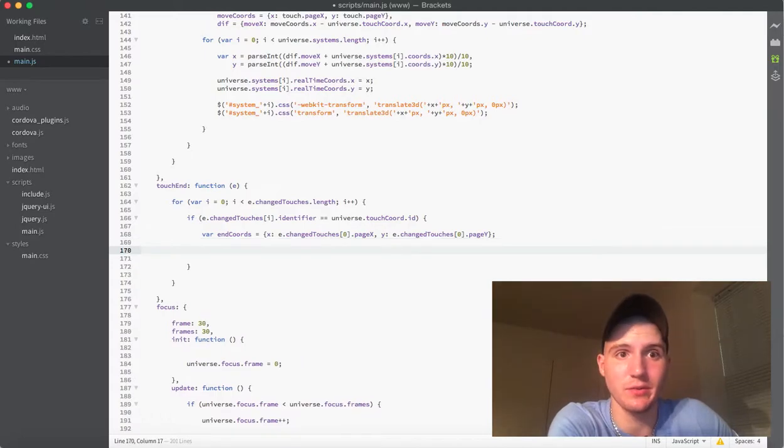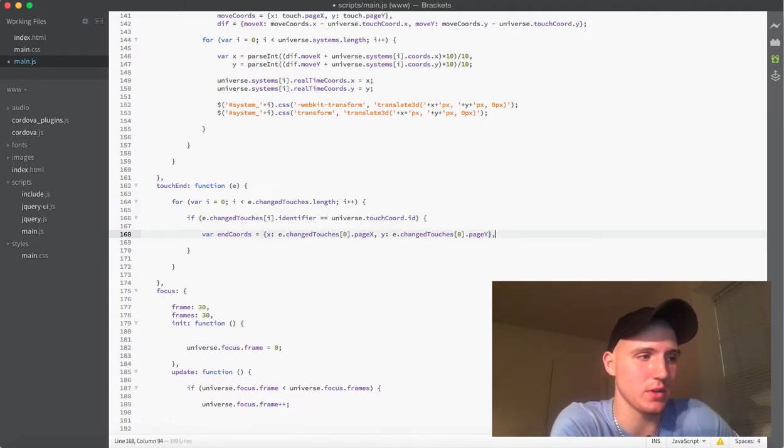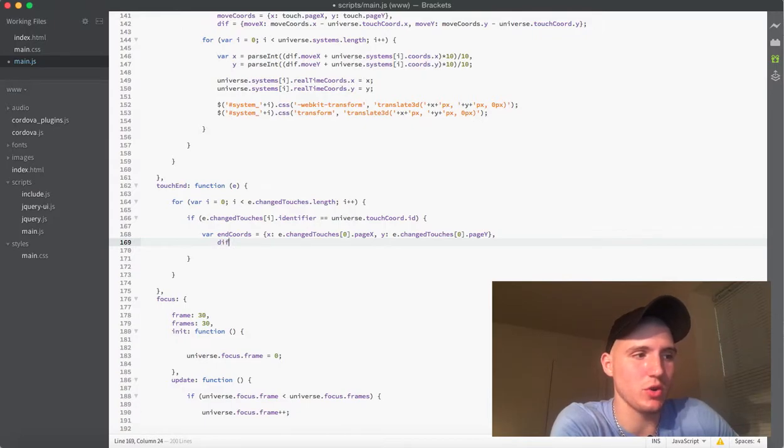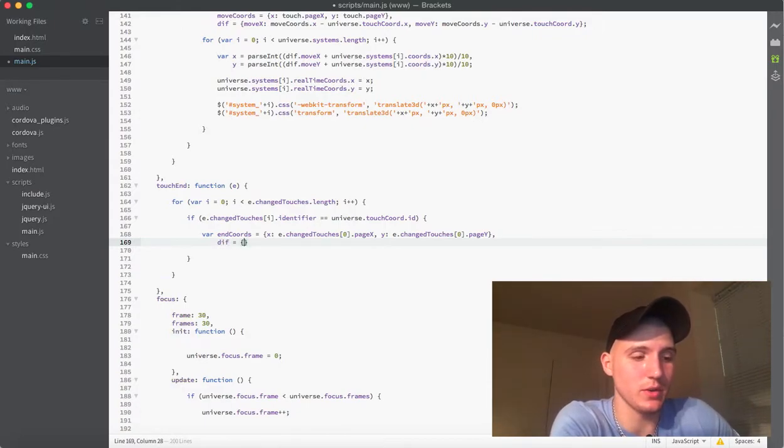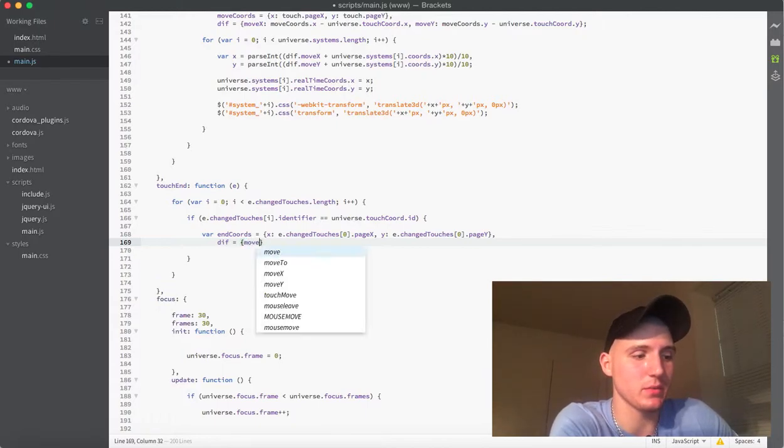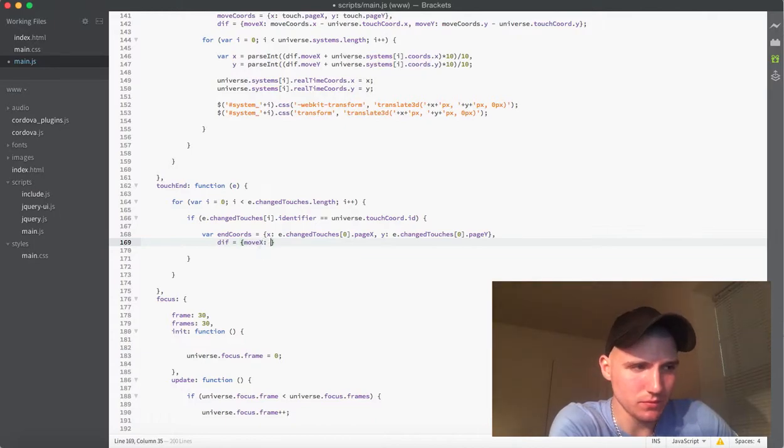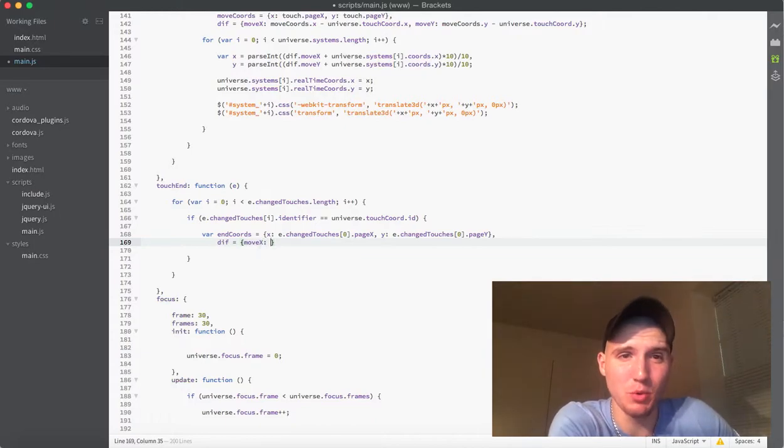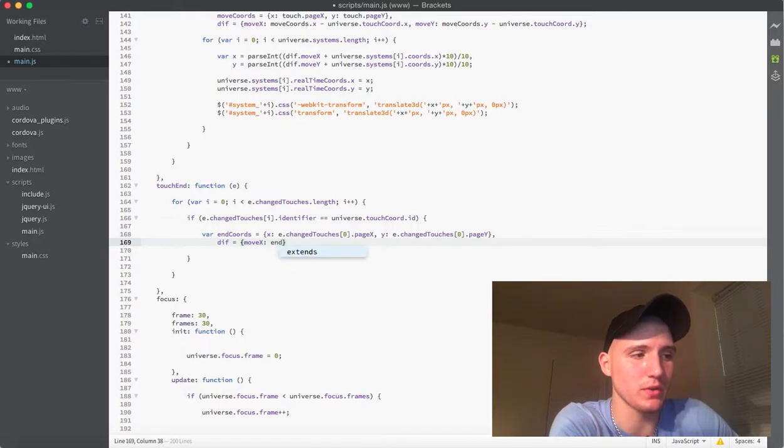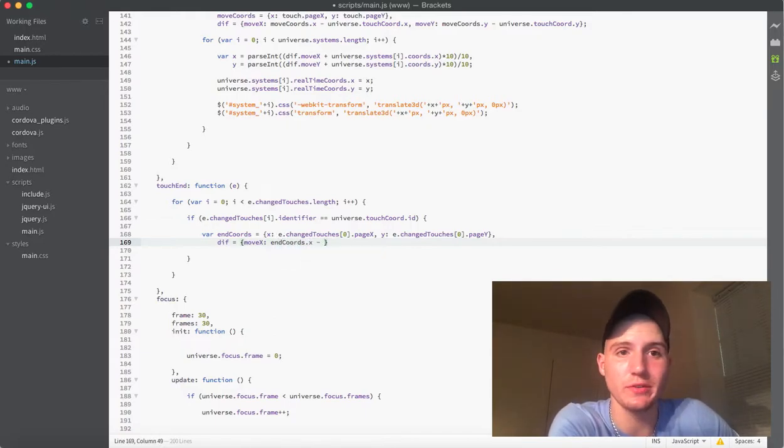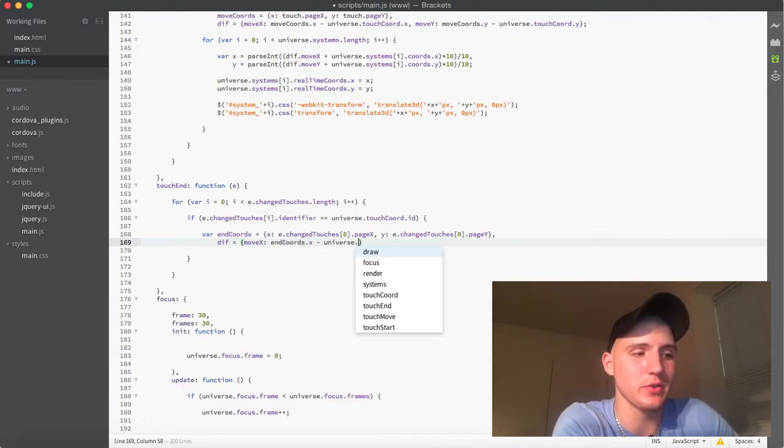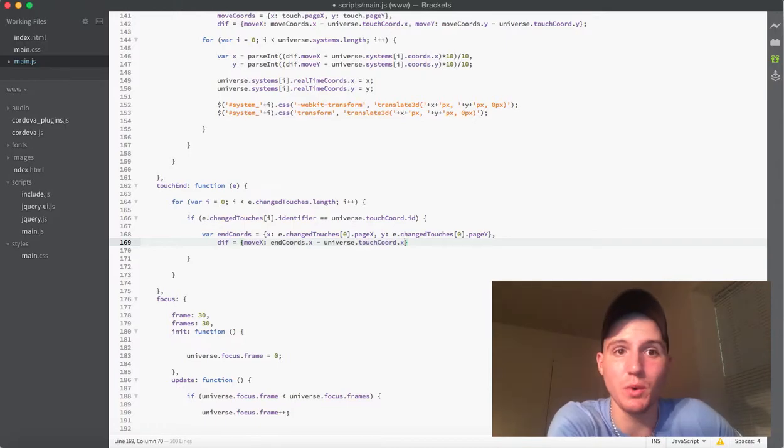So, the next very important thing, and actually we'll just start here, is a variable called diff. And diff, essentially, what this is going to do is it's going to be another object, but we're going to name this, the first parameter, moveX. And what moveX essentially is doing now is we want to take the end chords, and we're going to do the dot x. And then what we're going to do is subtract the universe dot touch chord dot x. And what that's going to do, essentially,